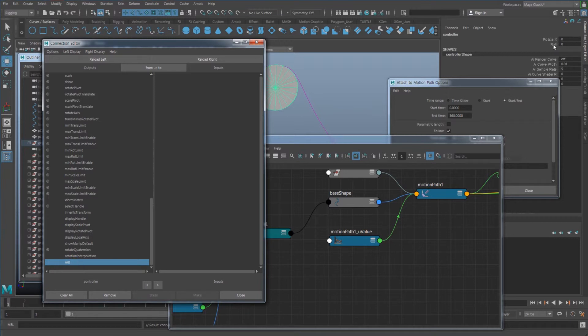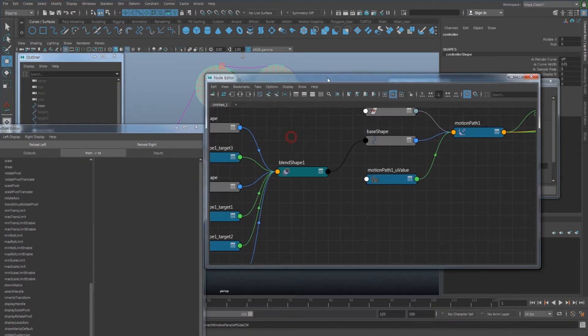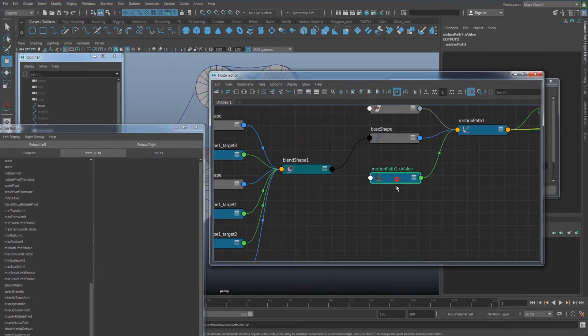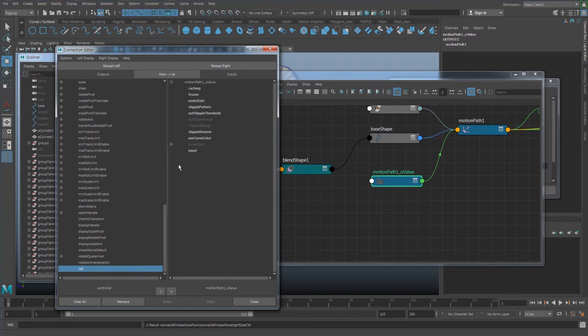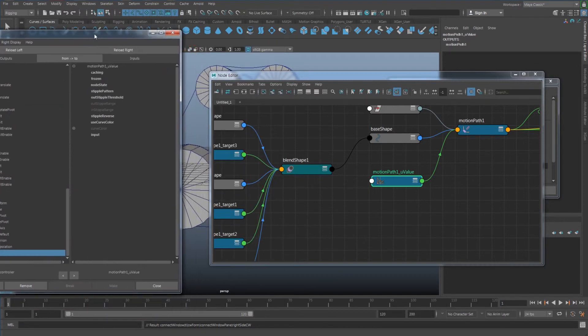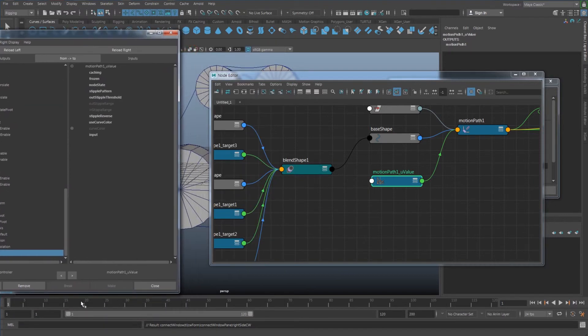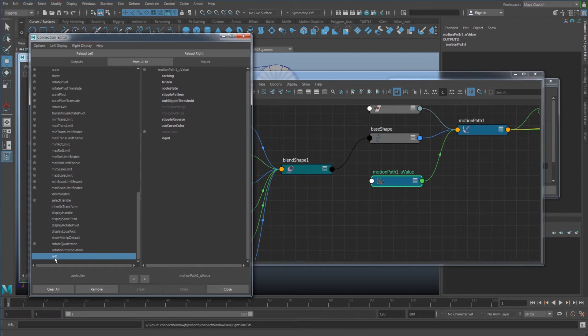And then I want my motion path U value to be the right side, and I want them to be connected with the input here. So once I connect the lure to the input, the motion path is no longer connected with the time slider, but with the controller what you have.